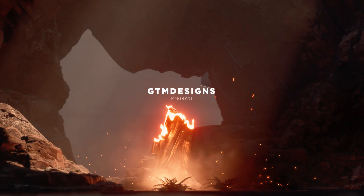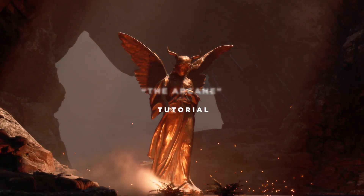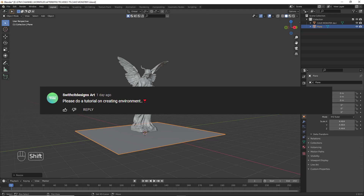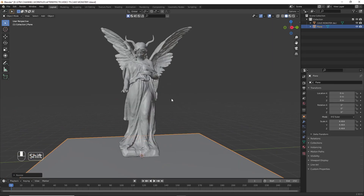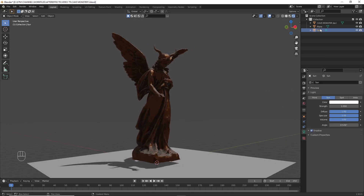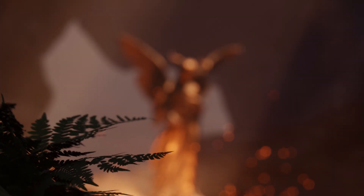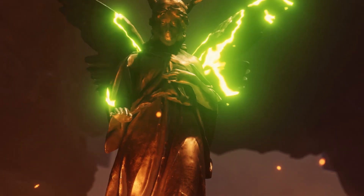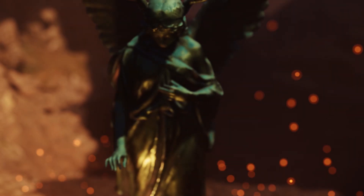Hey, what's up guys, welcome back to a new video of GTM Designs. Thank you everyone for your positive comments. As you guys requested, here is the tutorial. In this video we will see how to create a cinematic scene inside Blender, but we are not going to do the modeling and texturing process — we are only going to focus on setting up a scene with effective steps.